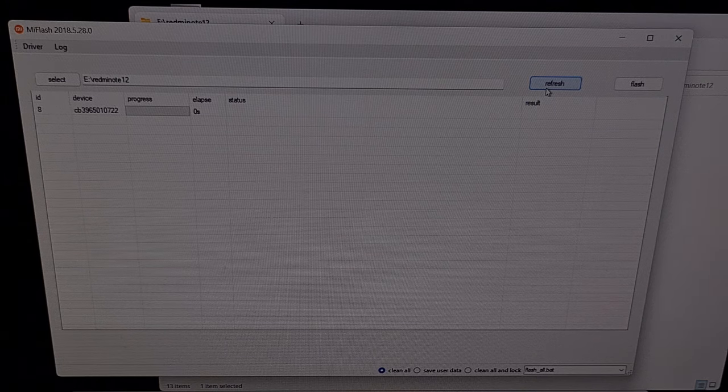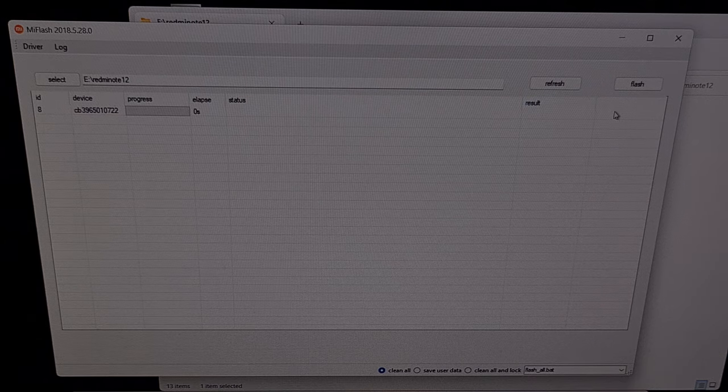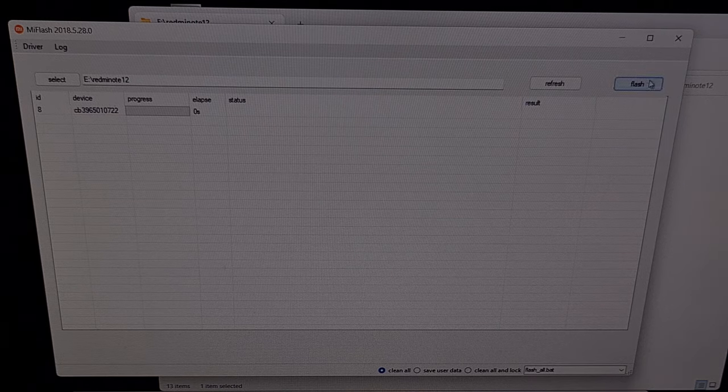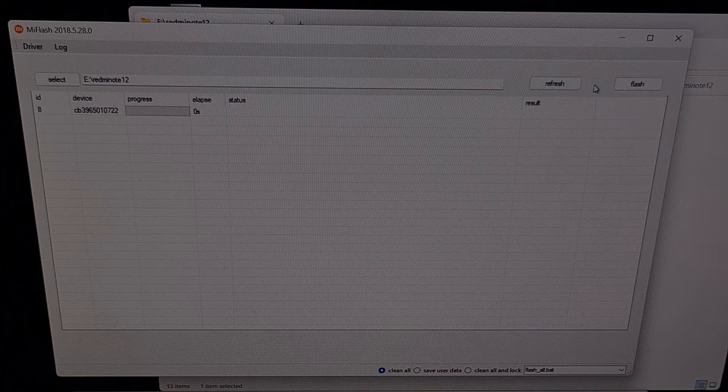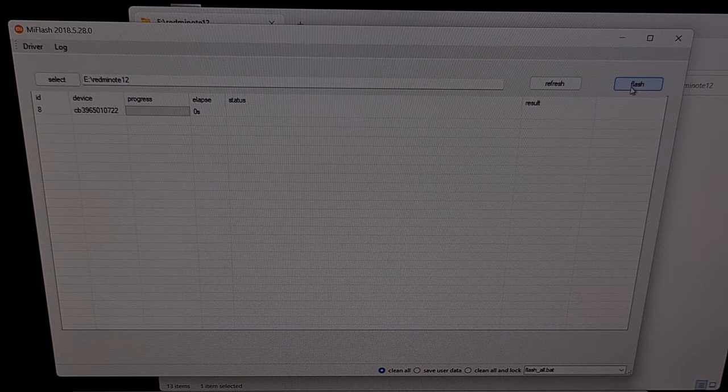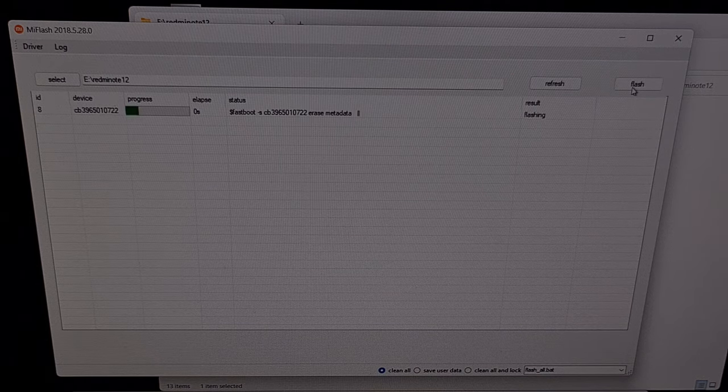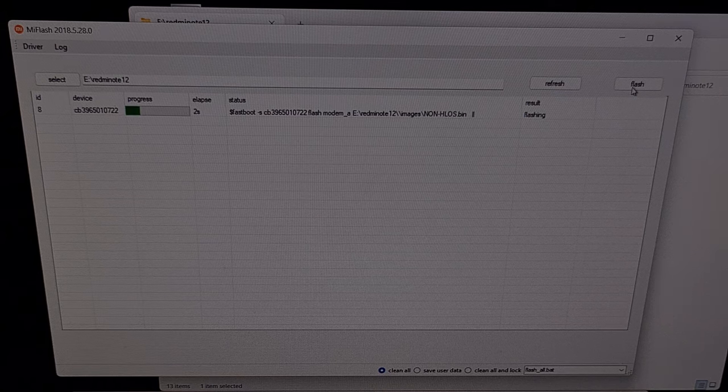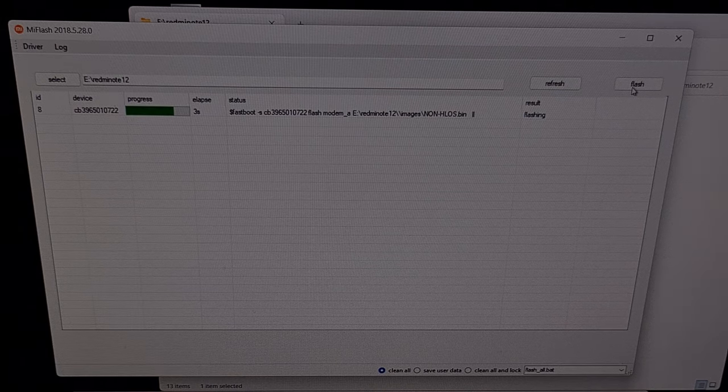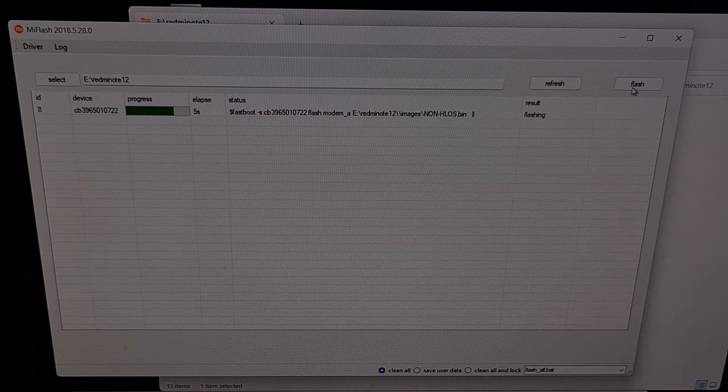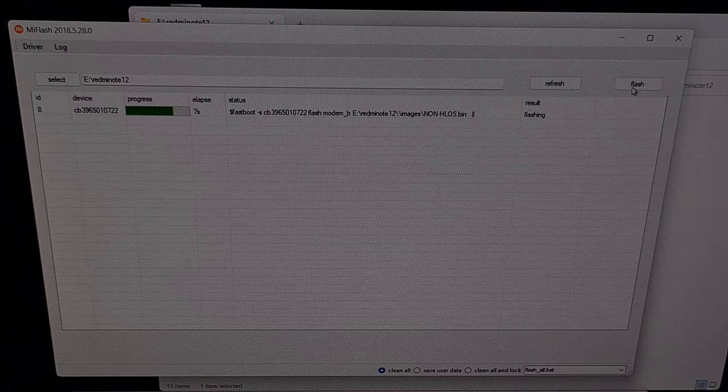When you're ready to begin, we're going to click the flash button right here that's next to that. And then it will begin installing the global MIUI ROM on the Redmi Note 12 from Xiaomi.